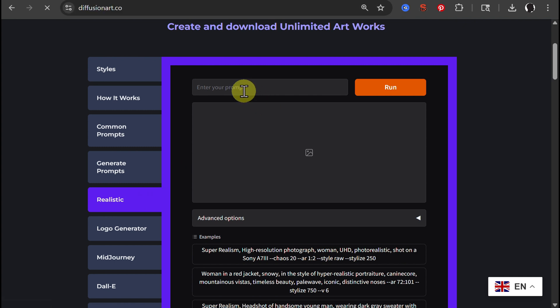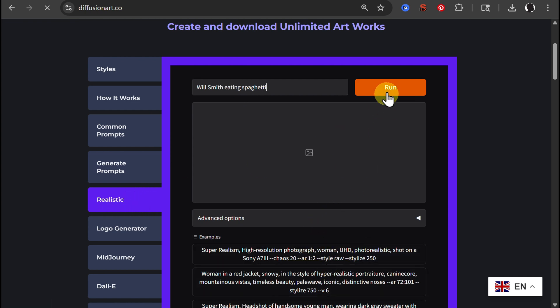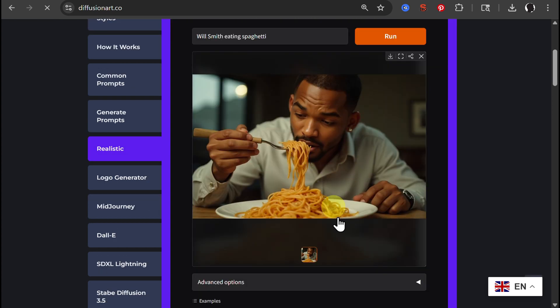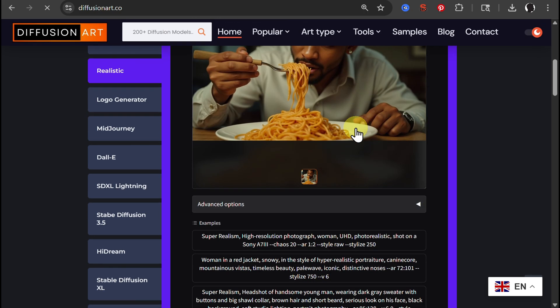So let's use the same prompt. This time I choose realistic. And you have advanced options. Run. And here is Will Smith with a spaghetti. Pretty good picture, easily downloadable.